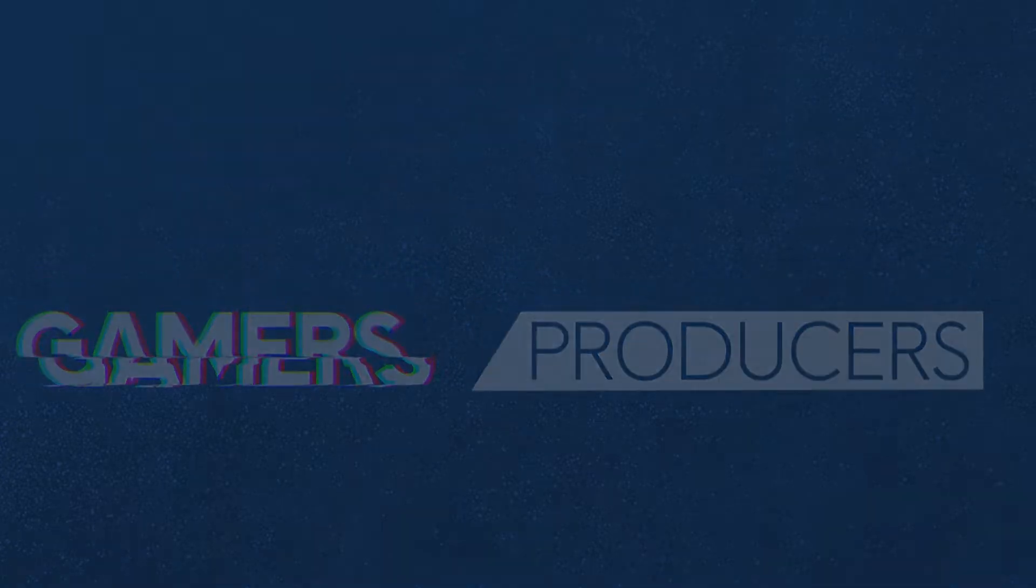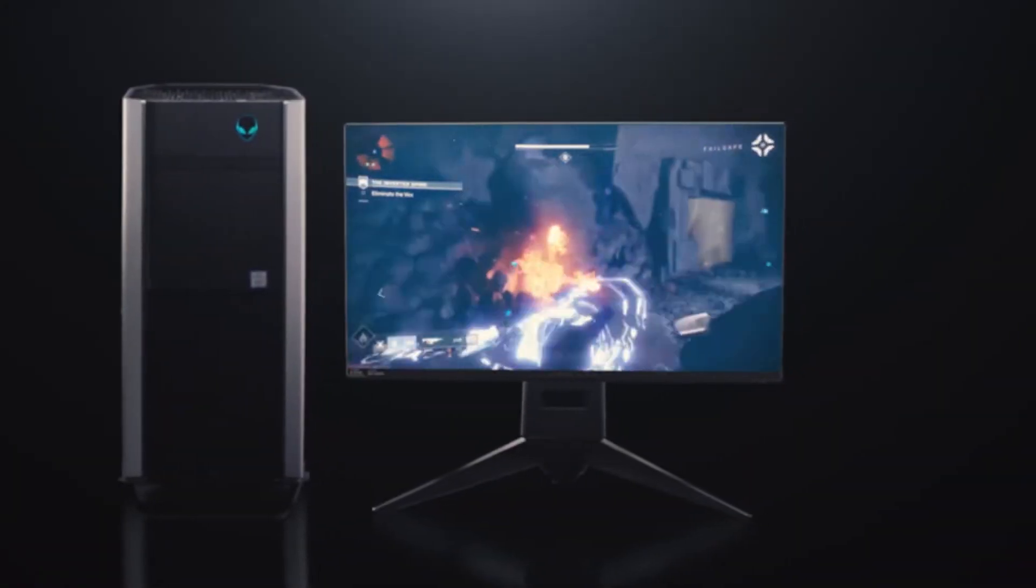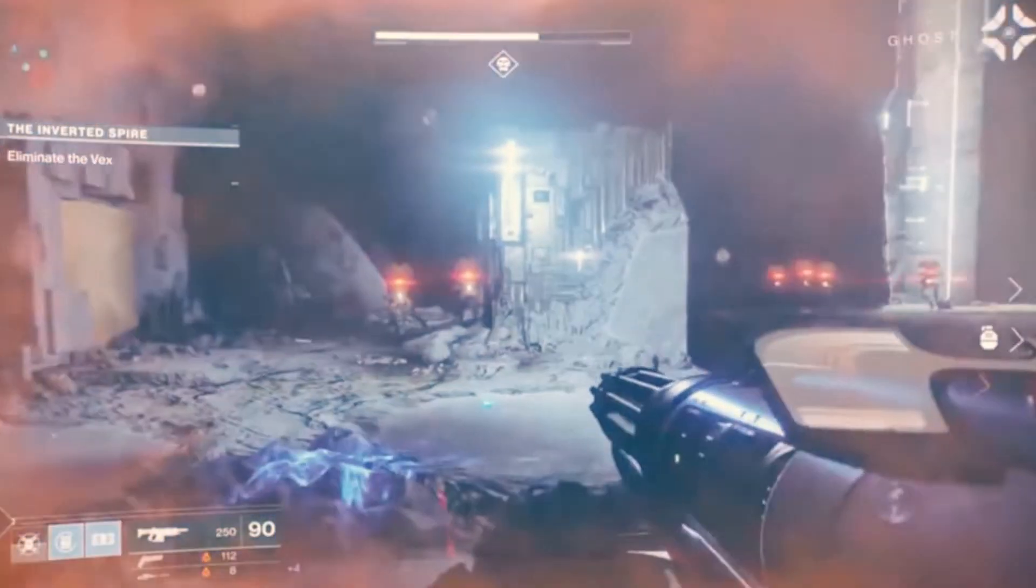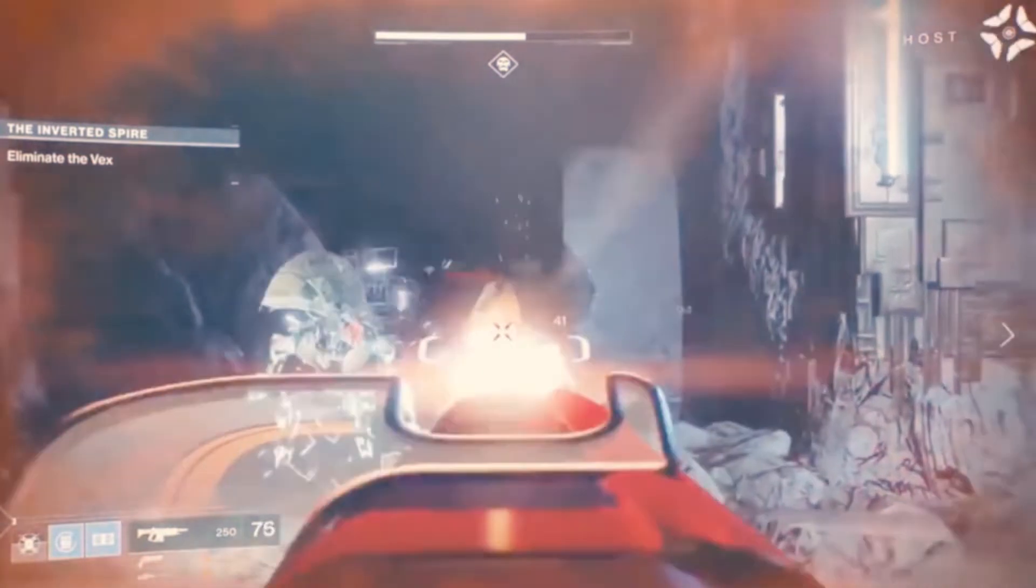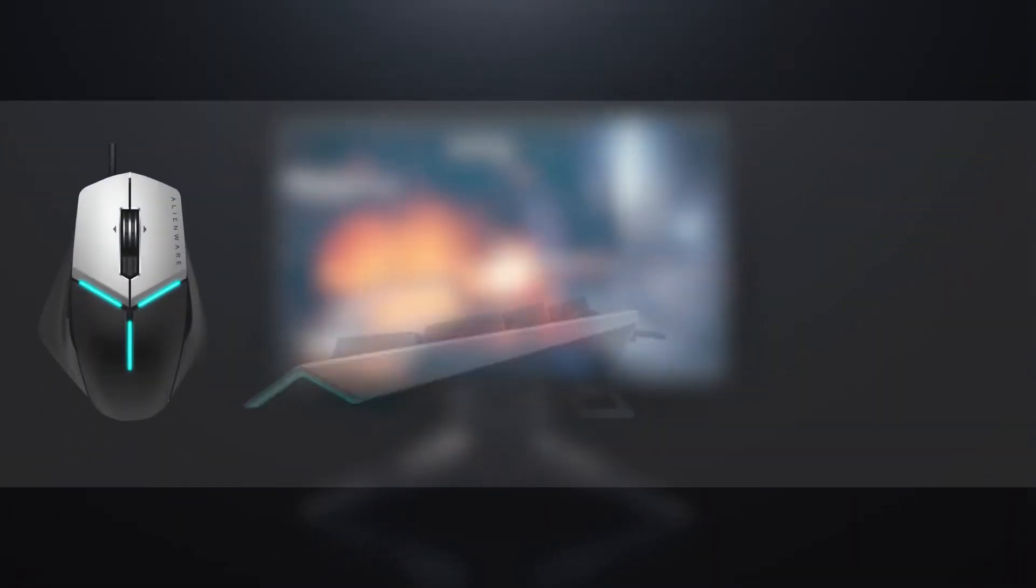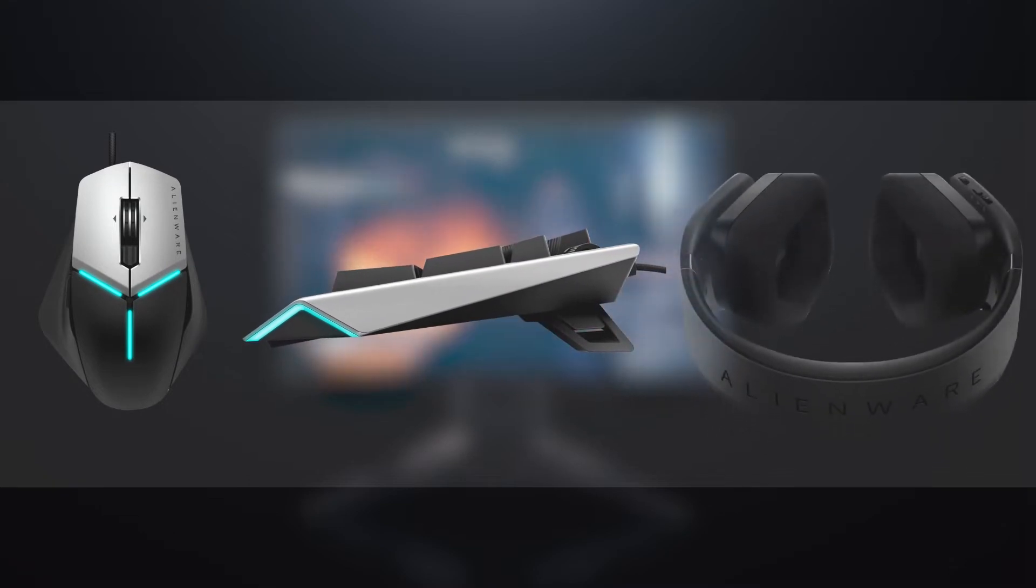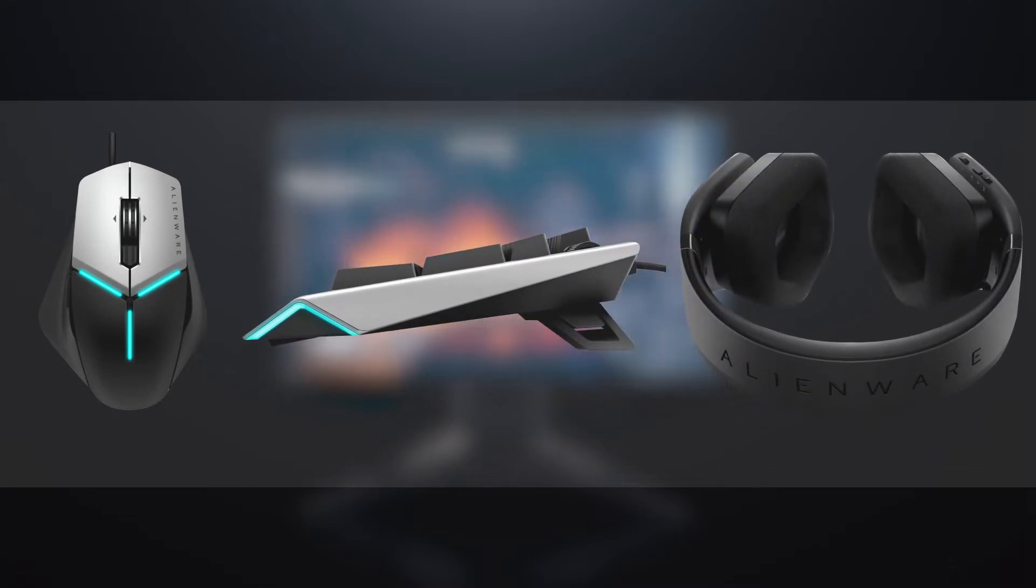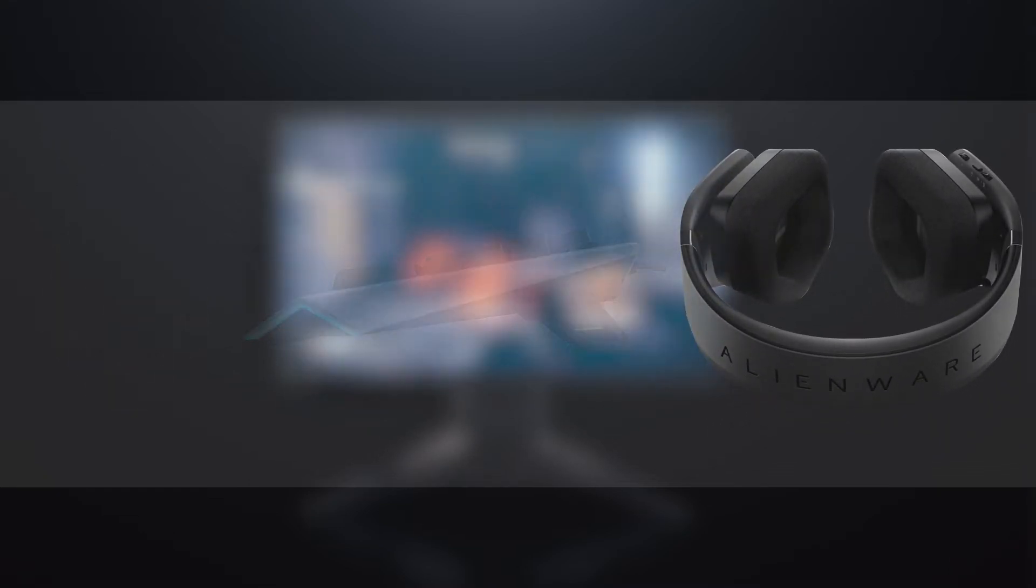Each build is configured to satisfy a specific need. A gaming PC needs to immerse the user in a game, and for this a series of peripherals such as mice, keyboard, and headsets come into play.